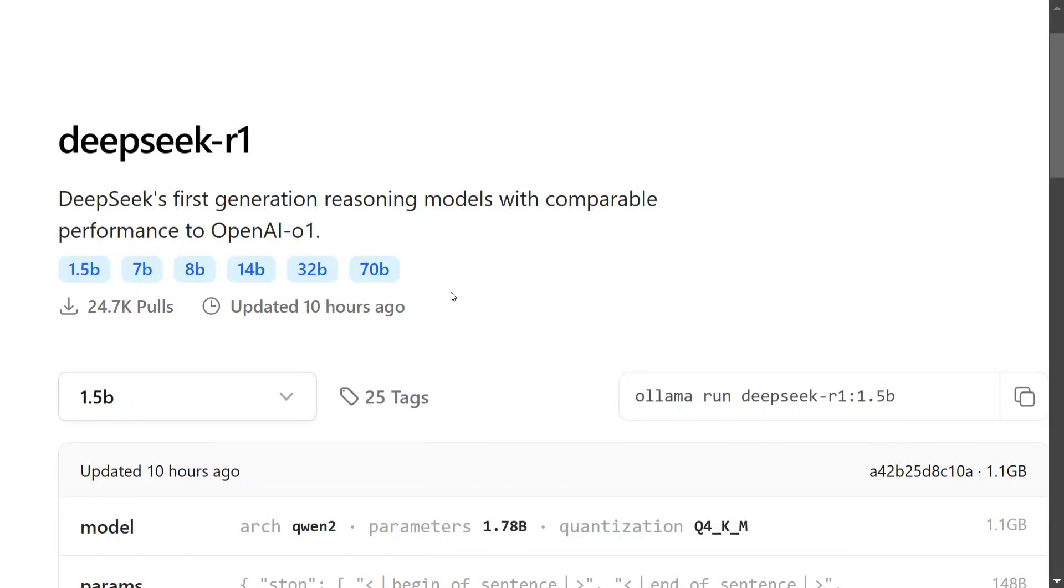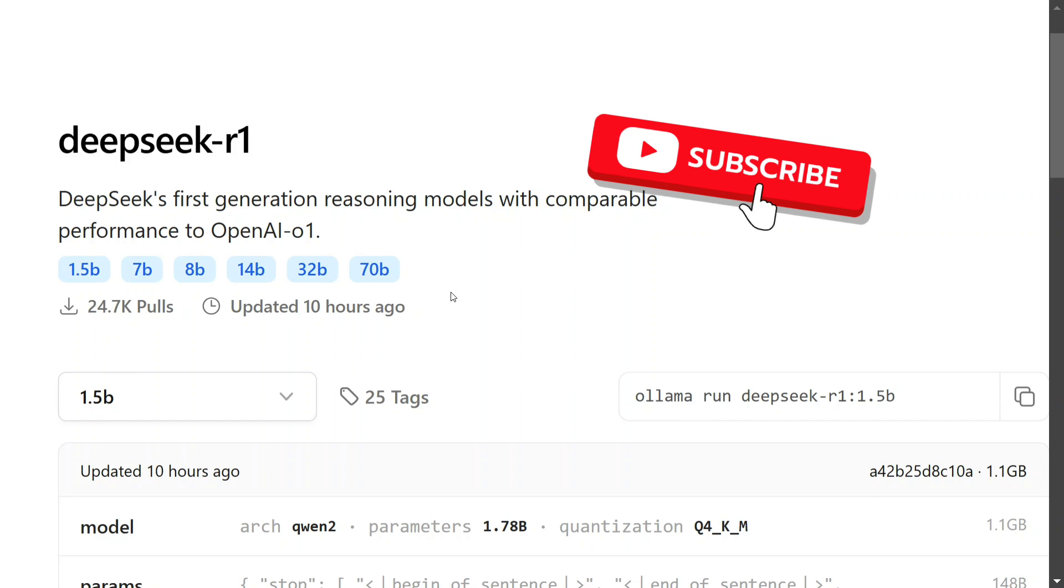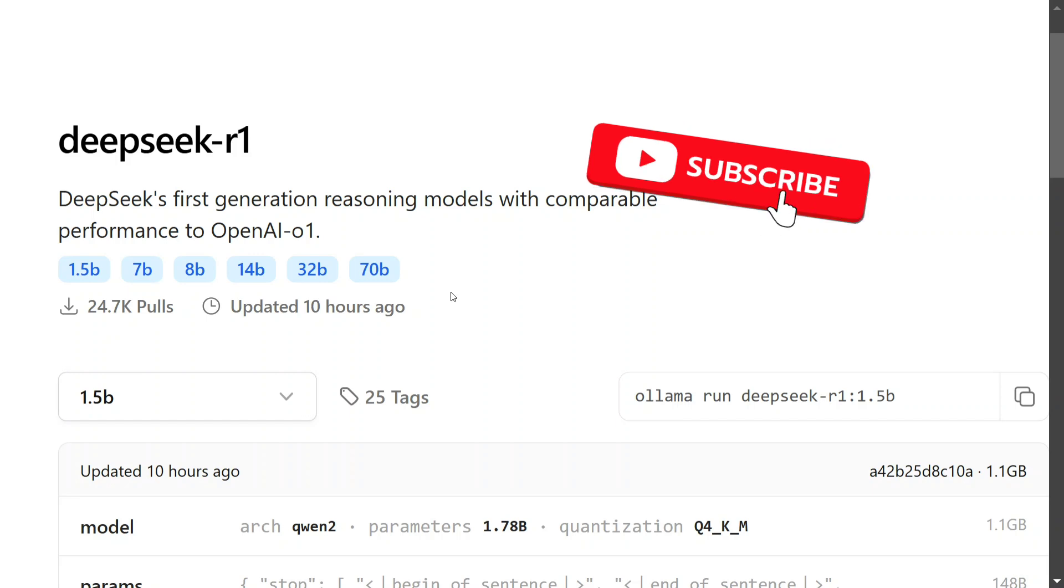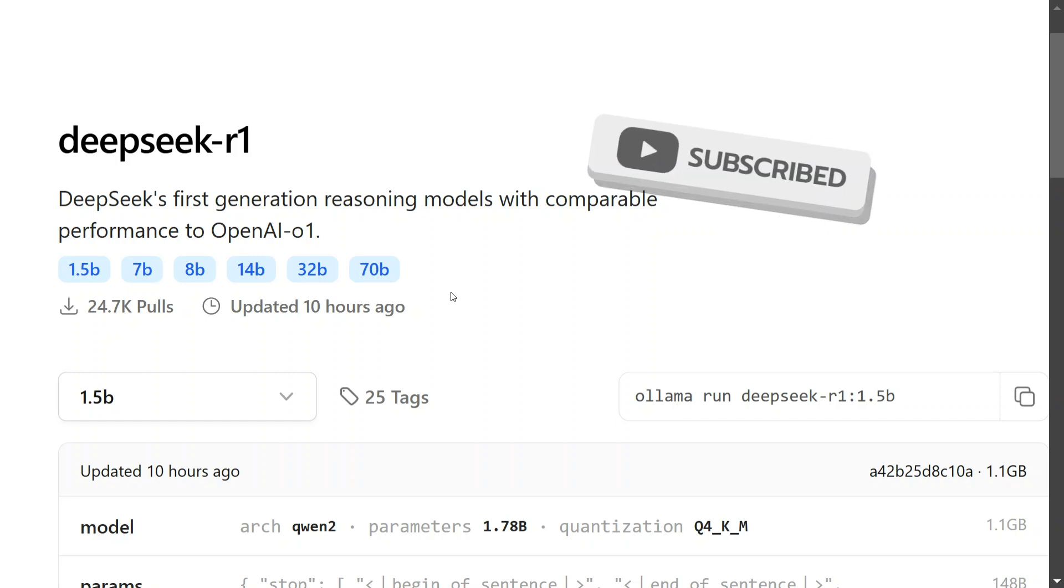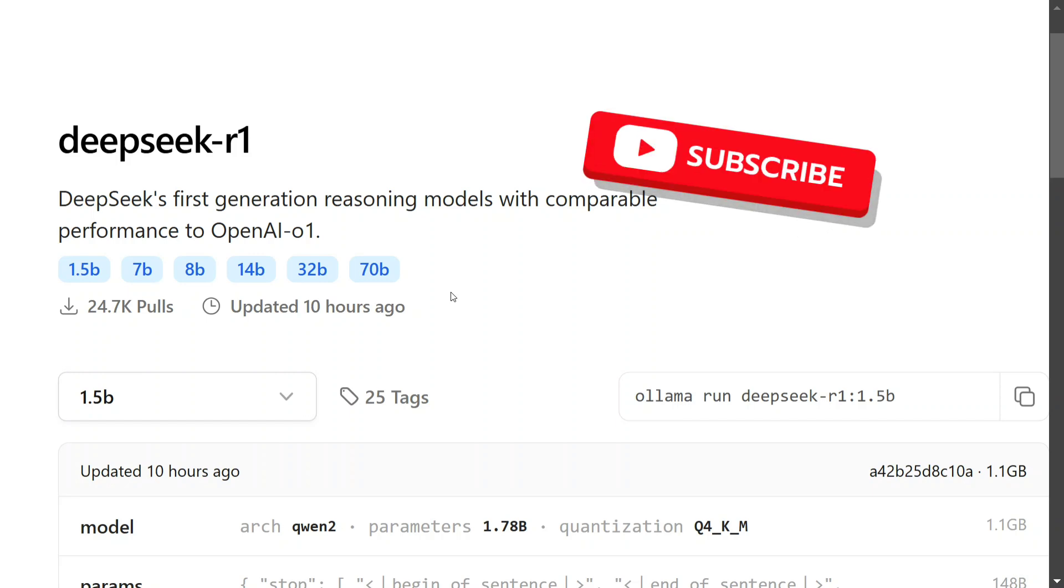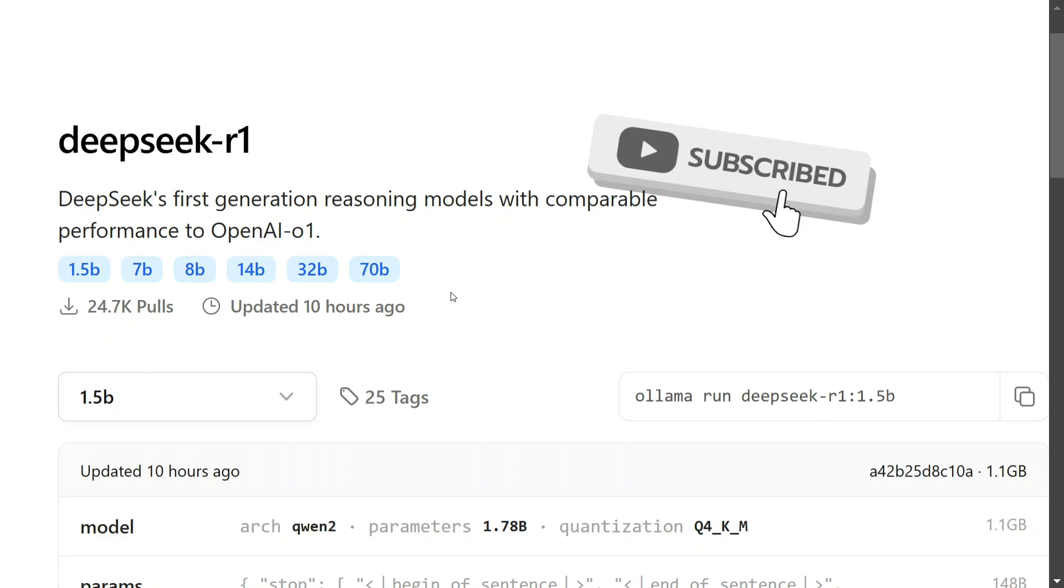Hi everyone, in today's tutorial I'll show you how to use DeepSeek R1, the best open-source reasoning LLM released yesterday, which has even outperformed OpenAI O1 on multiple benchmarks, for free using Python.